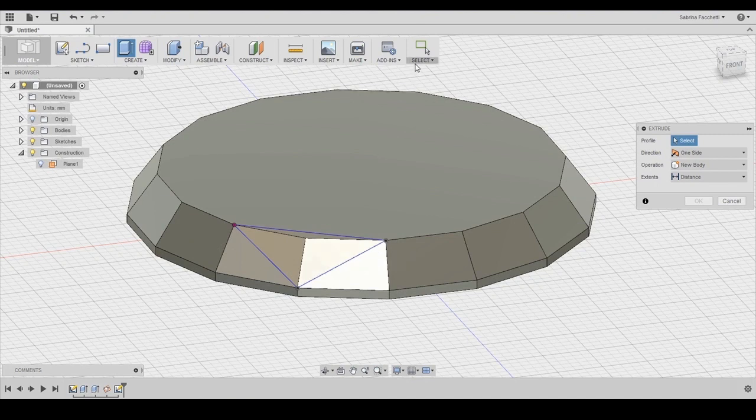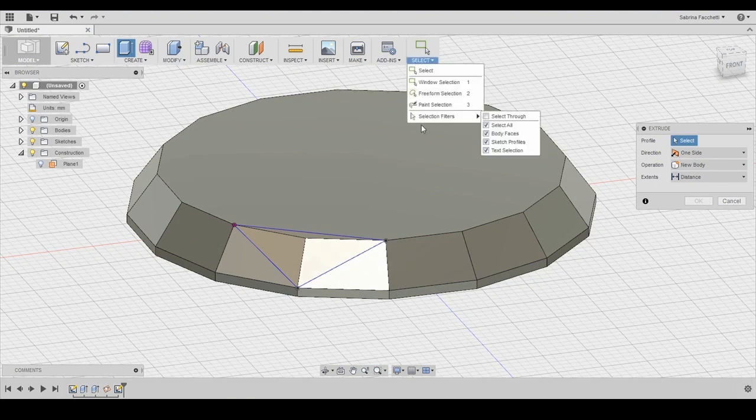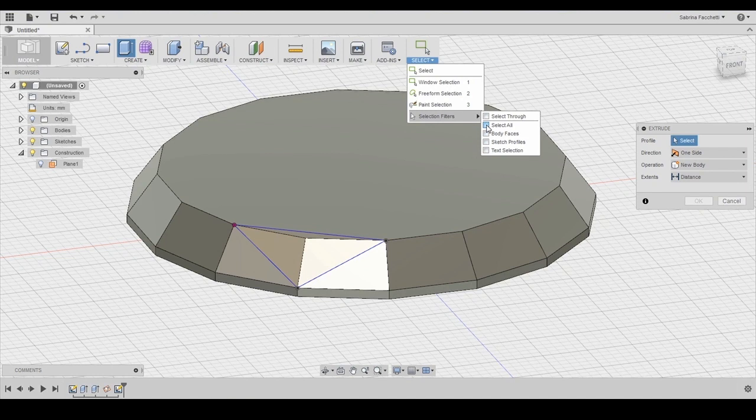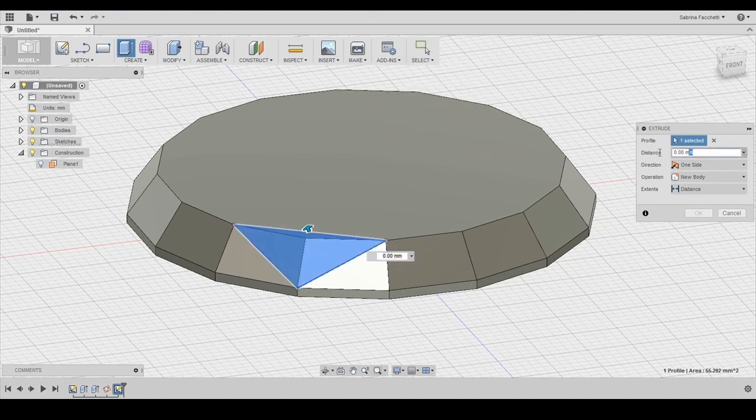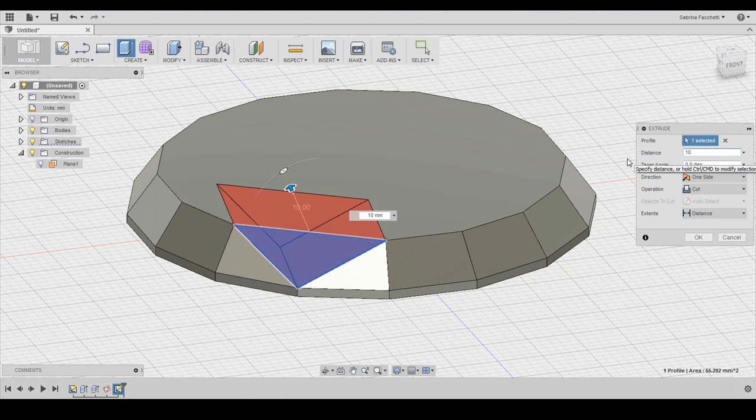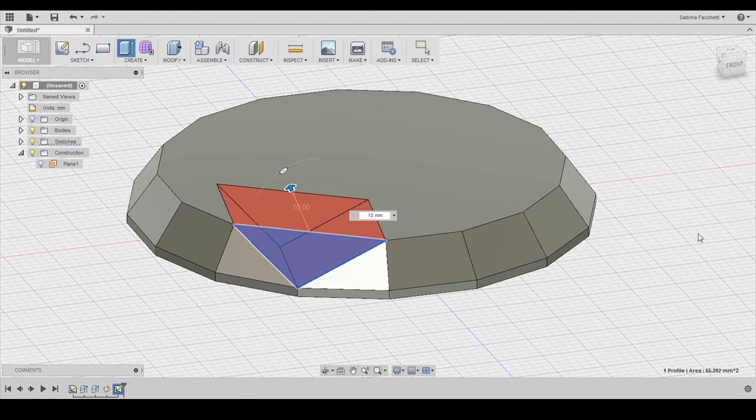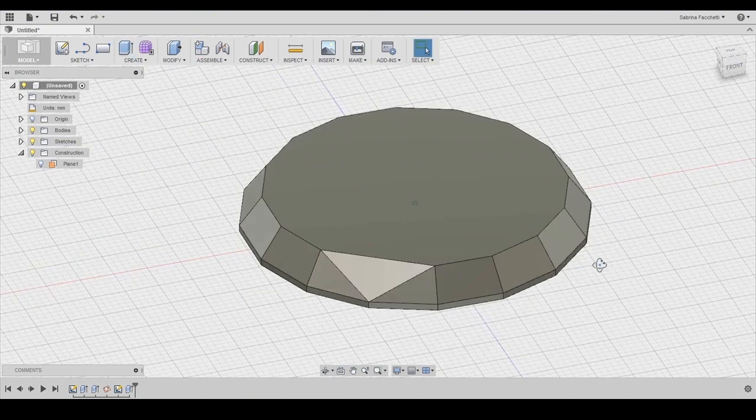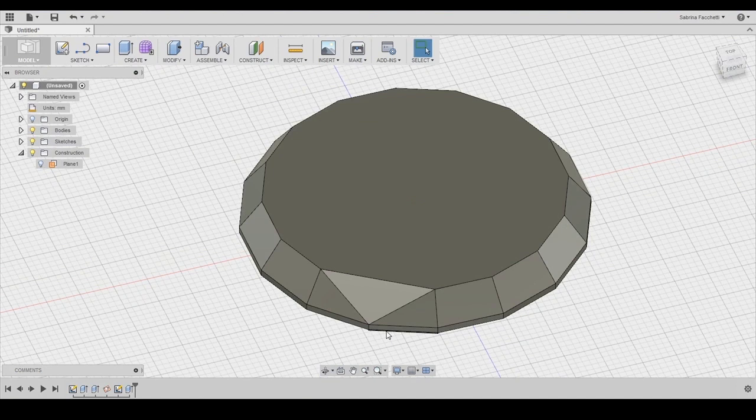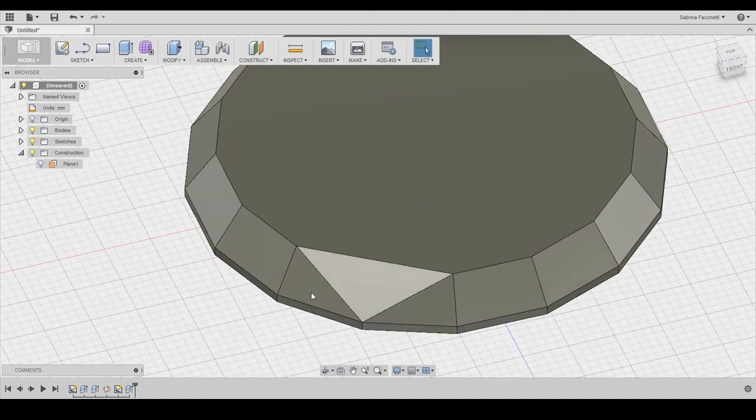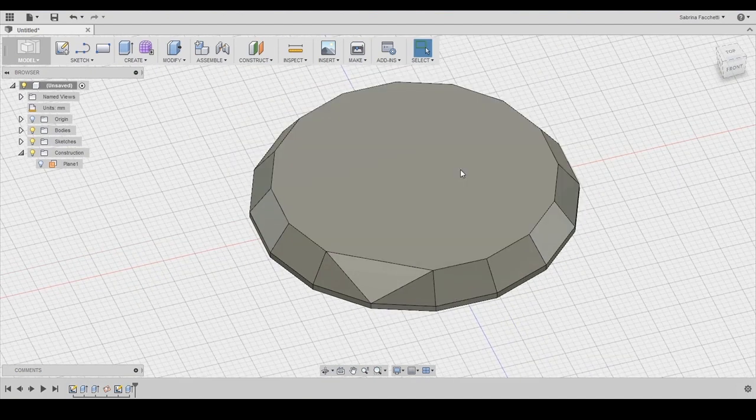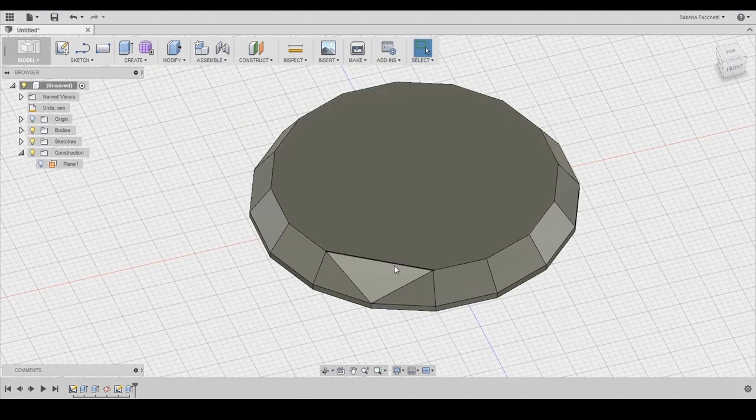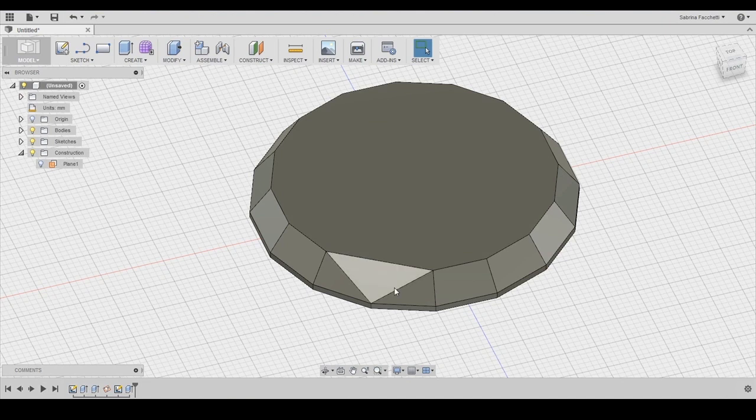Select the extrude tool and we set our triangle as the profile. If necessary use the selection filter to help yourself properly select the sketch. Now set the distance to 10mm and make sure to set the operation to cut and press ok. As you can see where before there were two surfaces we now have three and where there were once two edges we now have one.